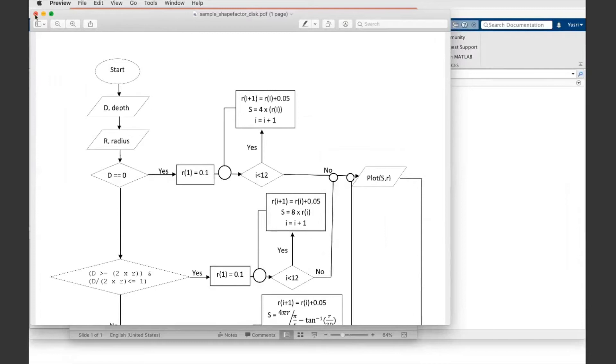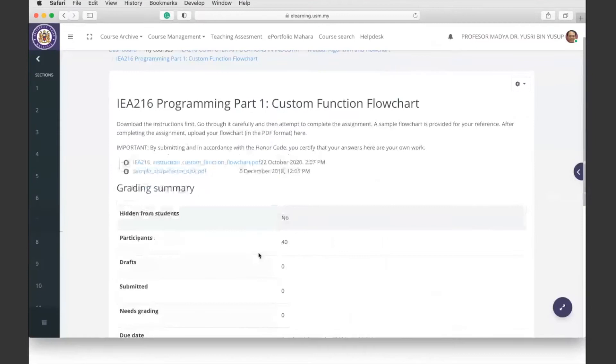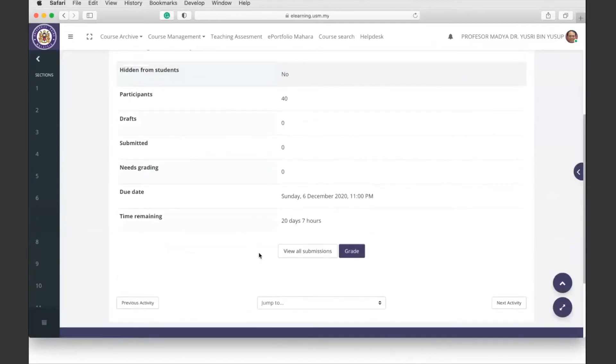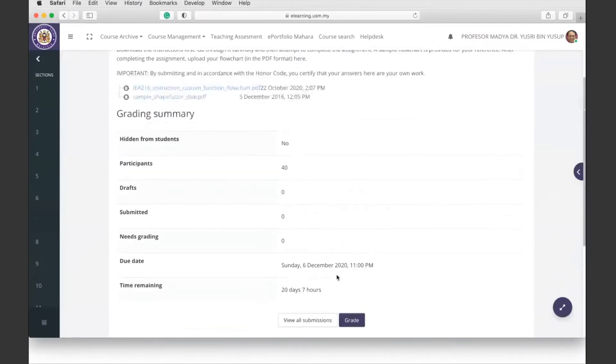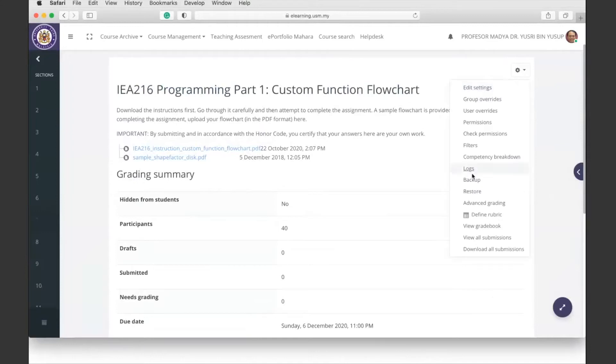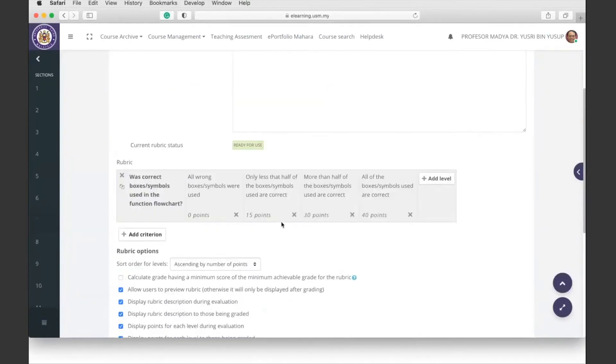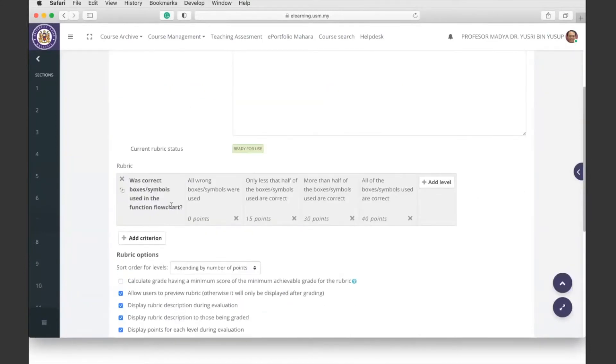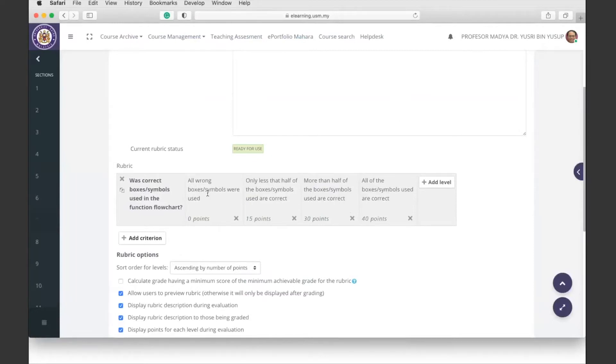Now I'm going to show you the rubric, so the rubric looks like this. This is how you'll be graded. Basically, I'm going to look at whether you use the boxes and symbols in the flowchart correctly. Now if you use all of the symbols or the boxes wrong, in the wrong way, then you get zero points.